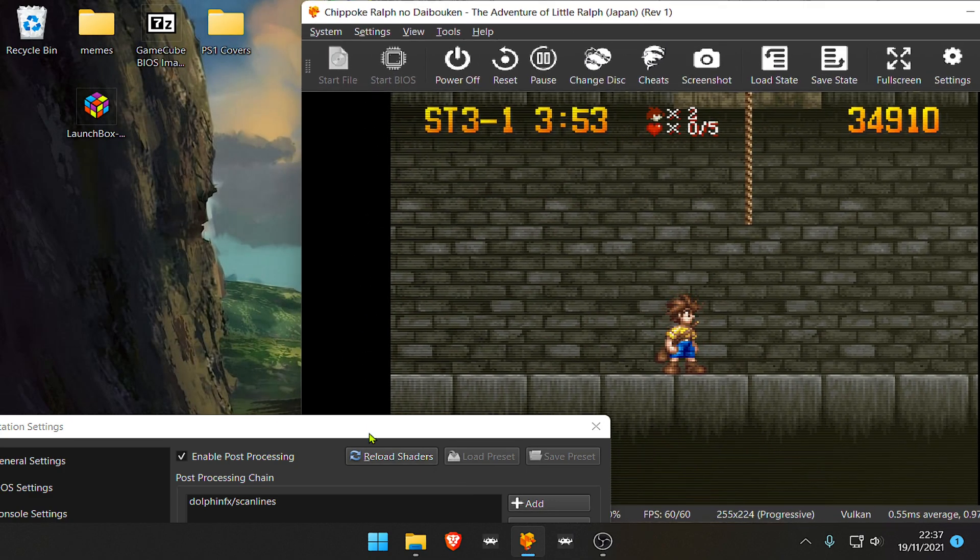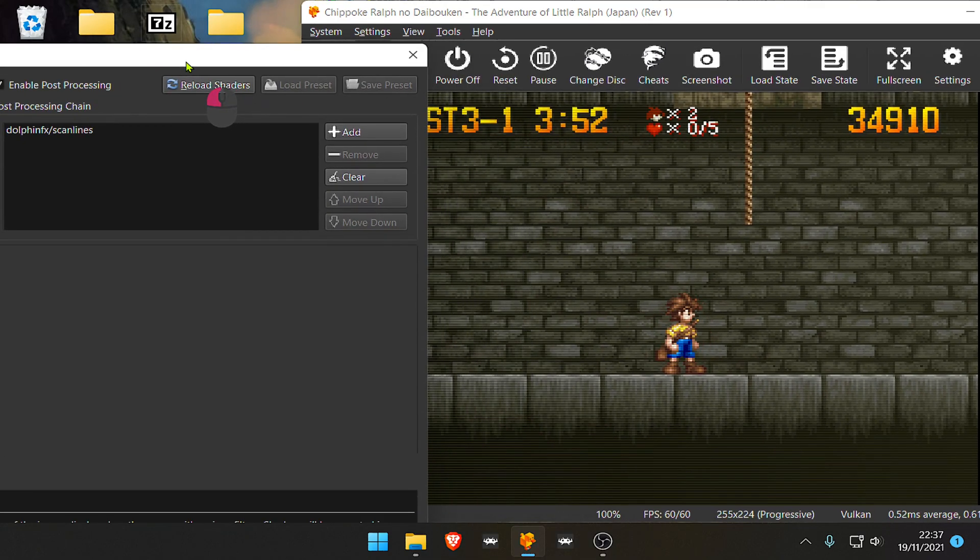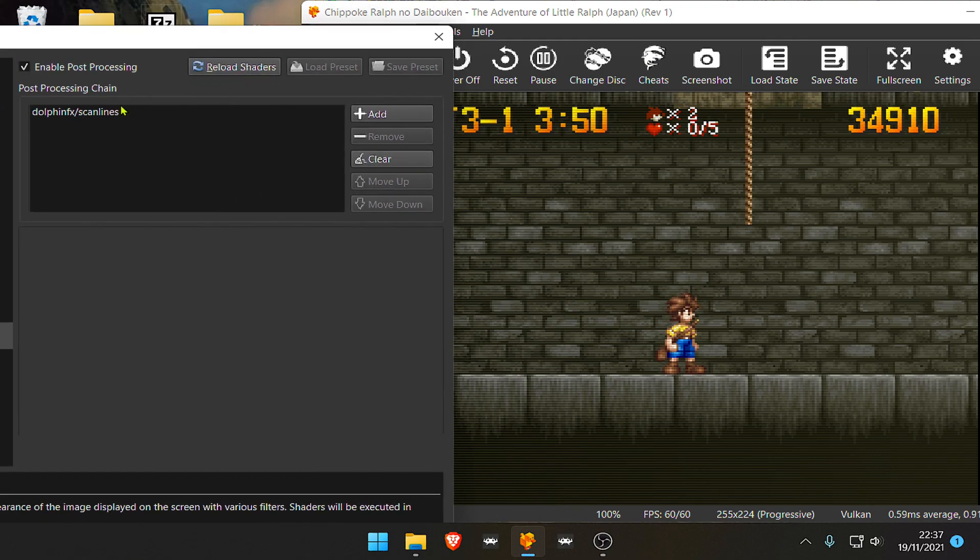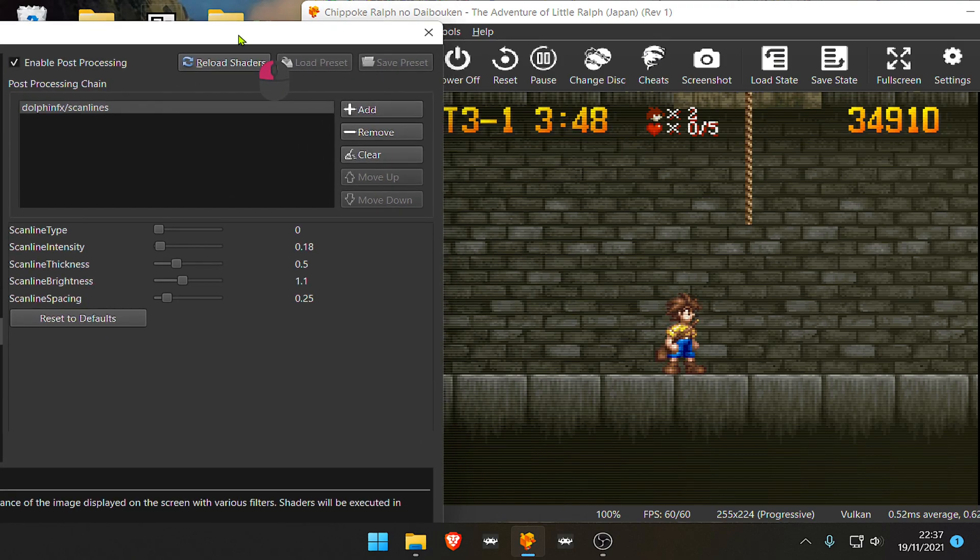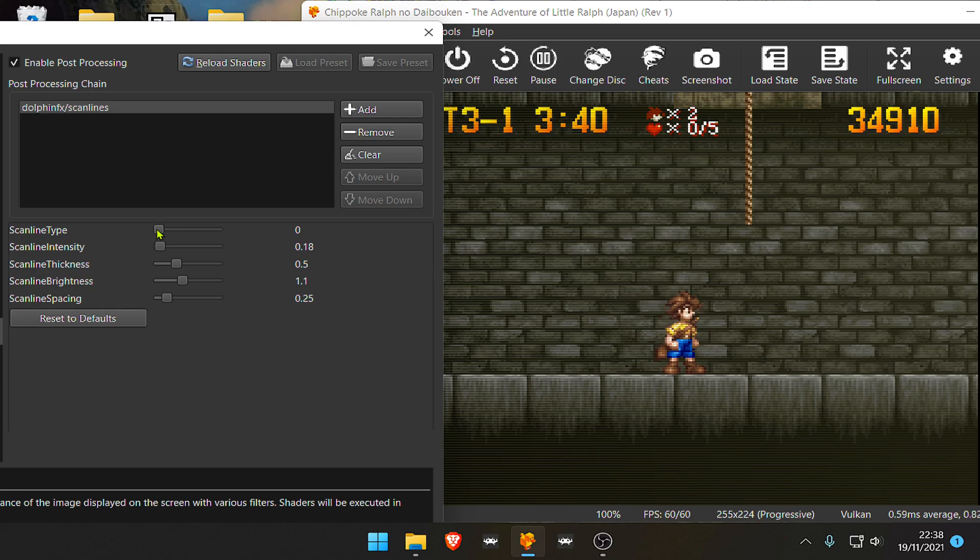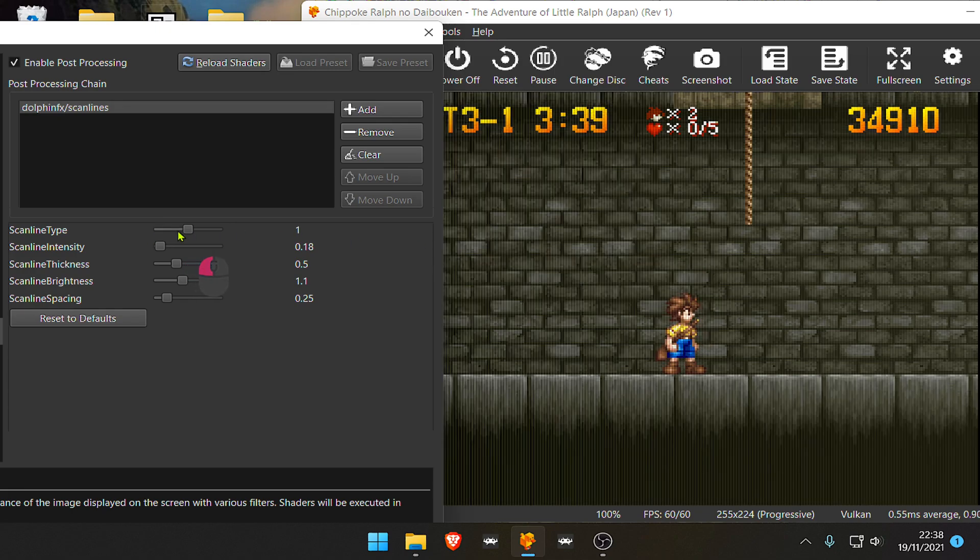We can tweak the settings of the Scan Lines. Scan Line Type is the type of the Scan Line. By default we have Horizontal, then we have Vertical Lines.